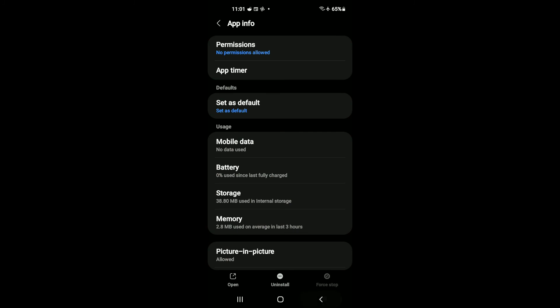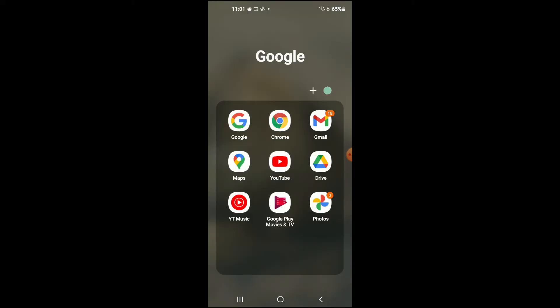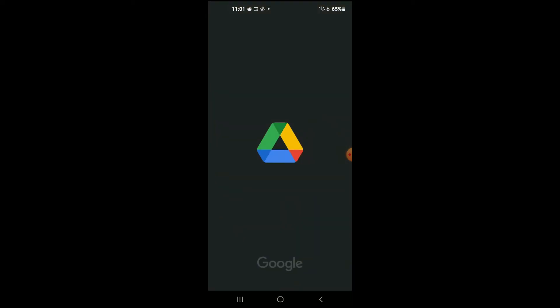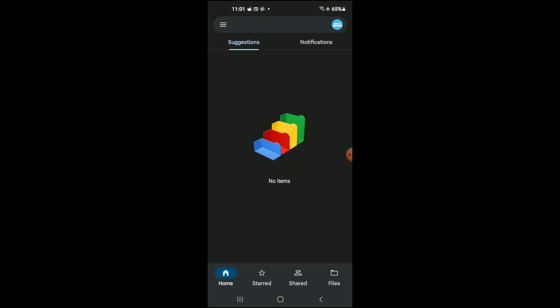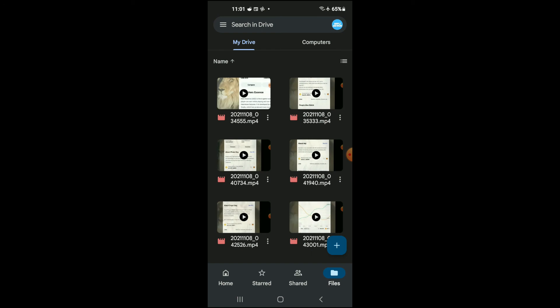After you have done that, you're going to close out of Settings and go back into Google Drive. Once you're in the app, you're going to tap on Files, and as you can see there, it...